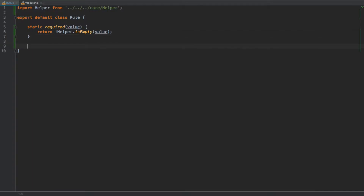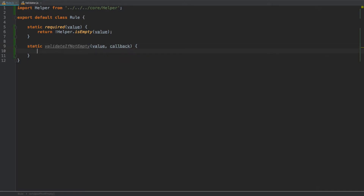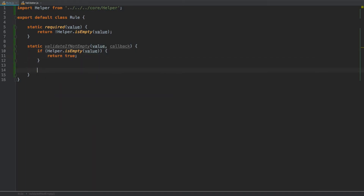Most other validation rules will only apply if there is a value in a field. So we want to create a helper method called `validateIfNotEmpty`: `static validateIfNotEmpty(value, callback)`. Here we check if `helper.isEmpty(value)`, and if so, return true; otherwise return `callback()`, executing the callback function.